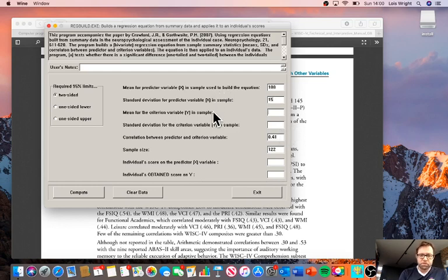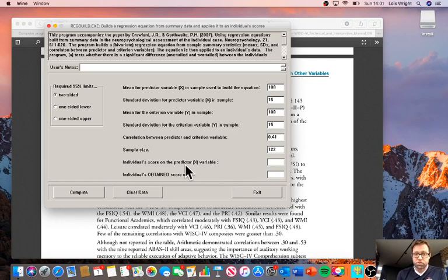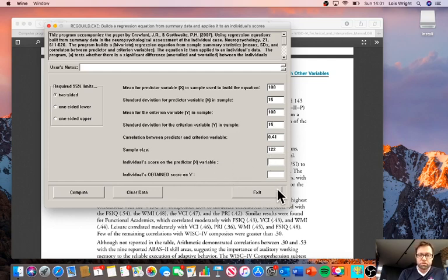Again, we're using standardised scores with that conventional distribution. And the individual score and the predictive variable, in this case the ABAS score or the WISC score. Let's say we're predicting ABAS from WISC, so our WISC score is 109.